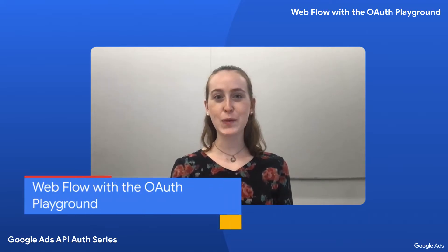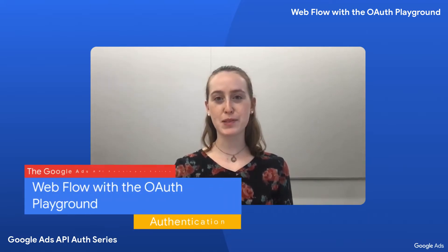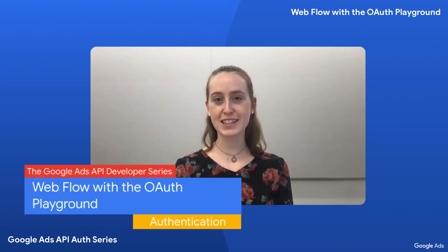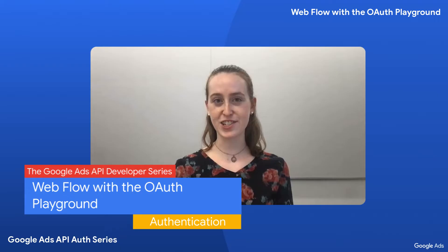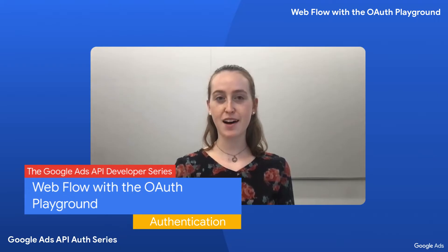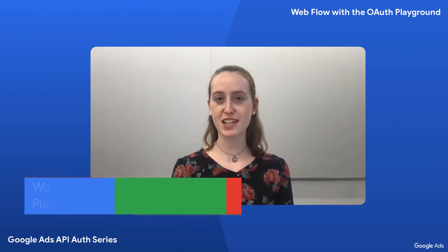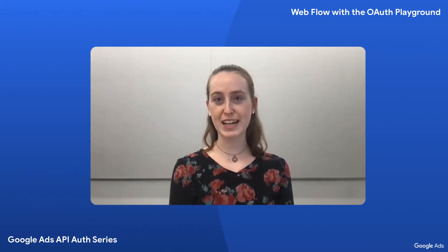Hi, everyone. Welcome to another episode of the Google Ads developer series on authentication. I'm Laura, and I'm a developer relations engineer on the Google Ads API.